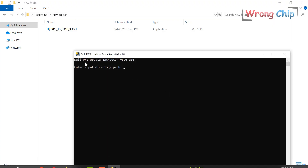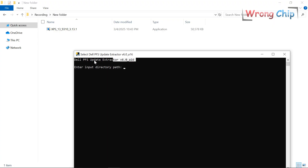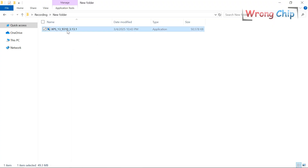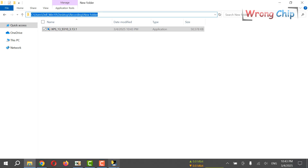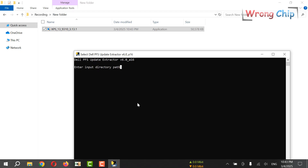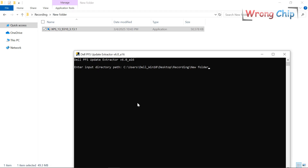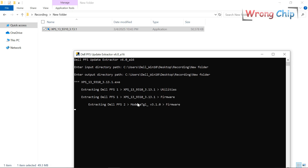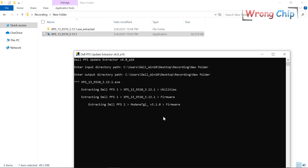I have to use the Dell BFS Extractor to extract the content of this file. Paste the path here twice. Now it is done.